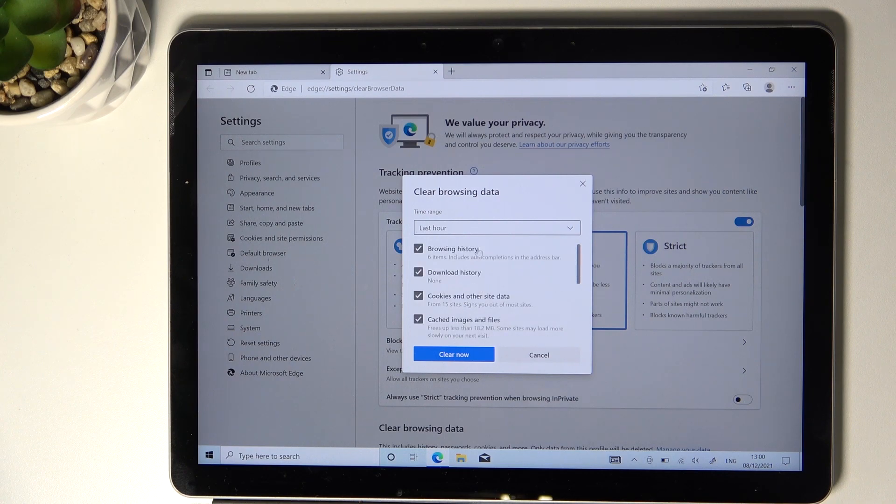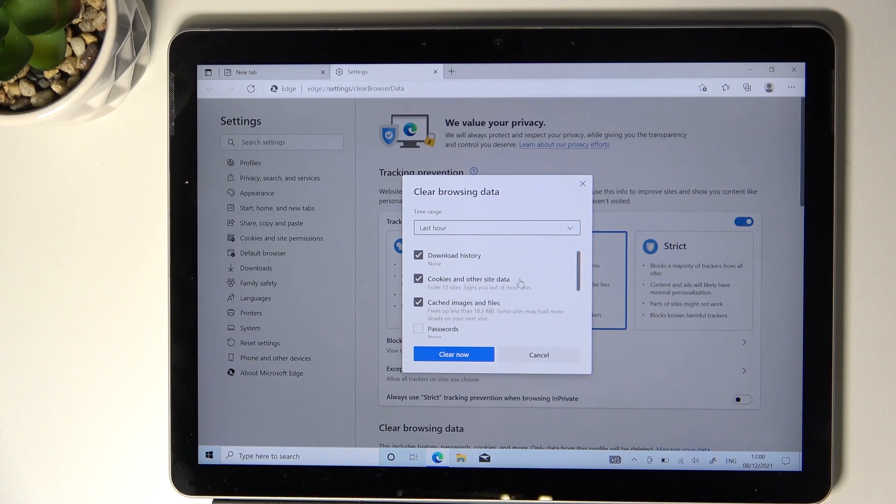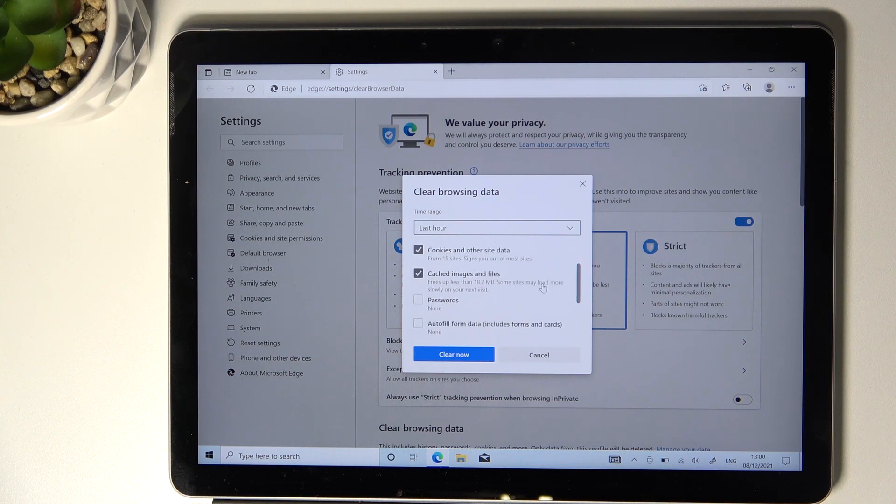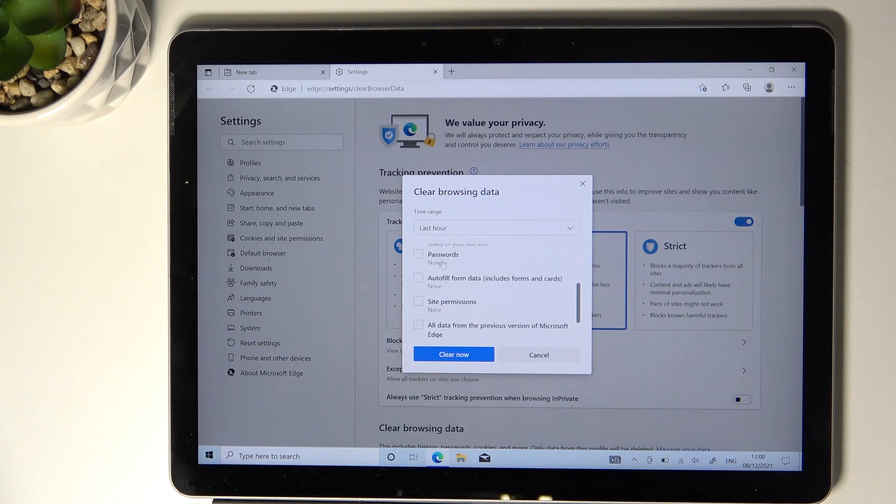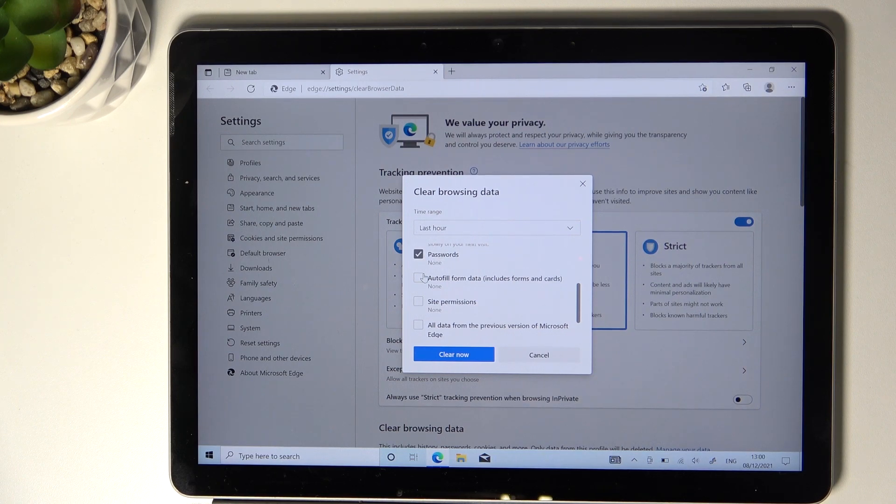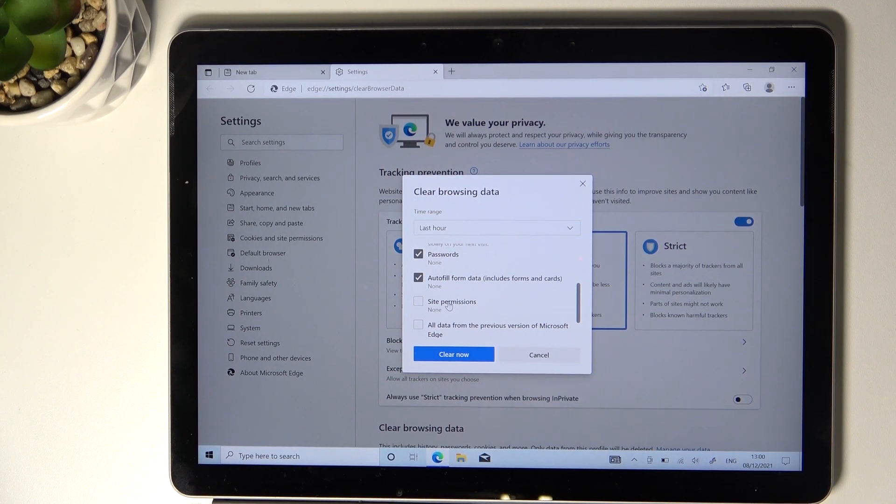You've got browsing history, download history, cookies and other site data, cached images and files, passwords, autofill input form data, and site permissions.